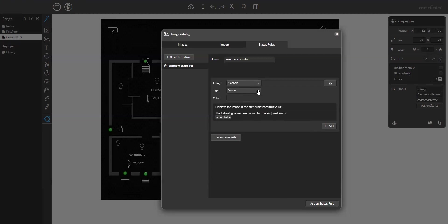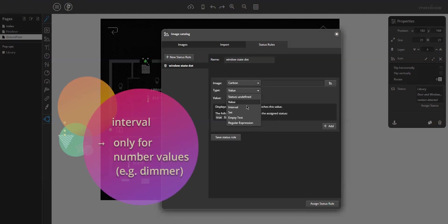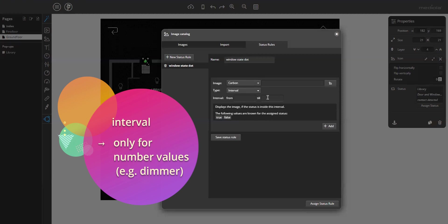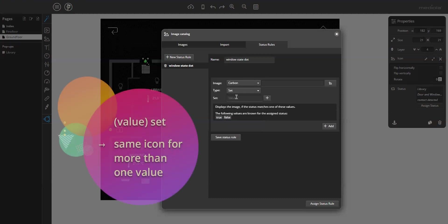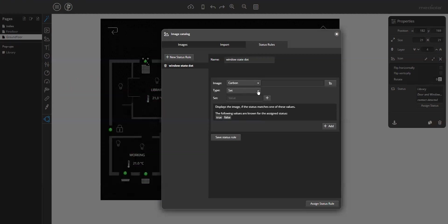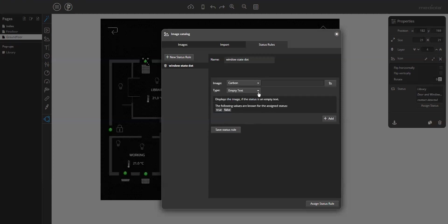So, let's explain the other types. Interval. You can enter an interval from 0 to 10, for example. Or a set is a set of more than one values, which are assigned to one image. Empty text. If empty text is provided and the type regular expression is a very special thing for advanced users, that would take too long to explain. But if you are interested in this option, please check out our documentation about that.